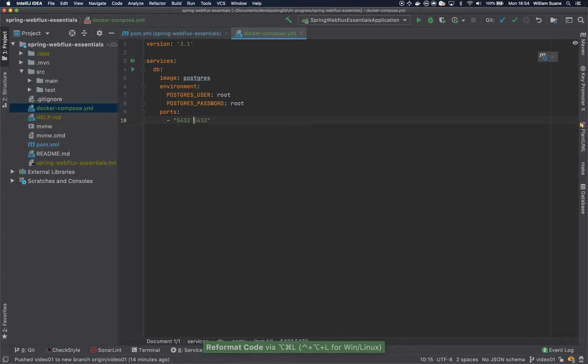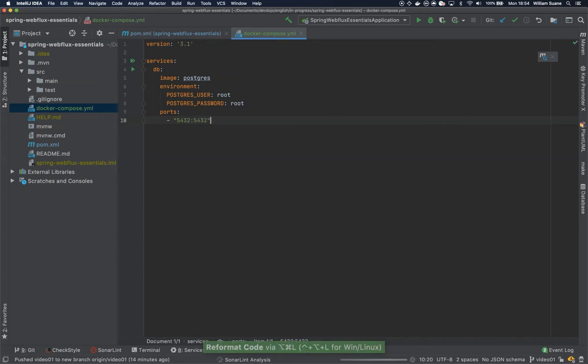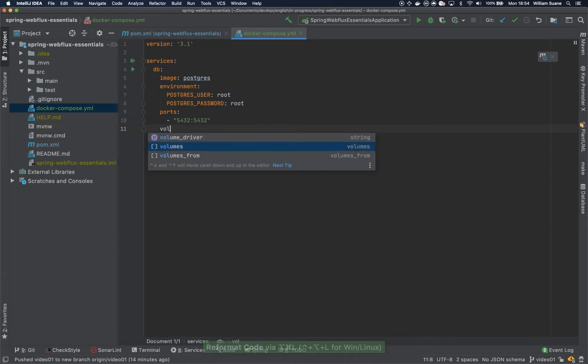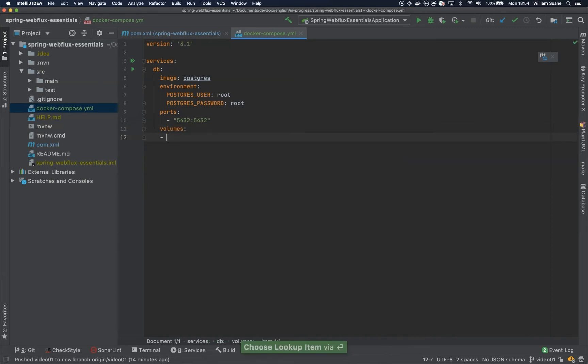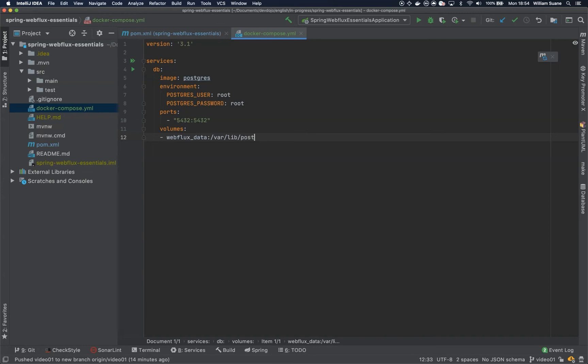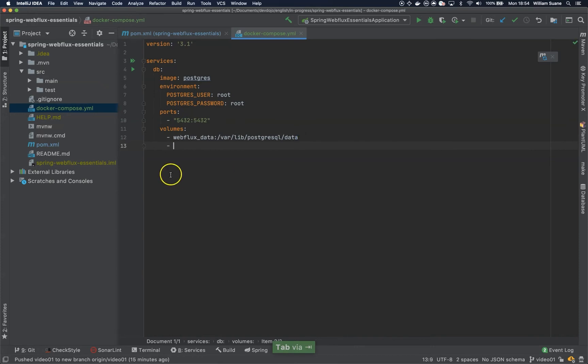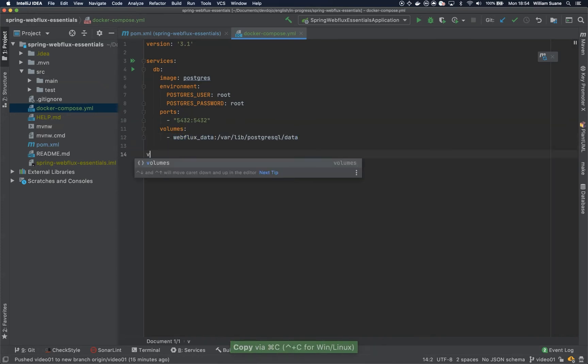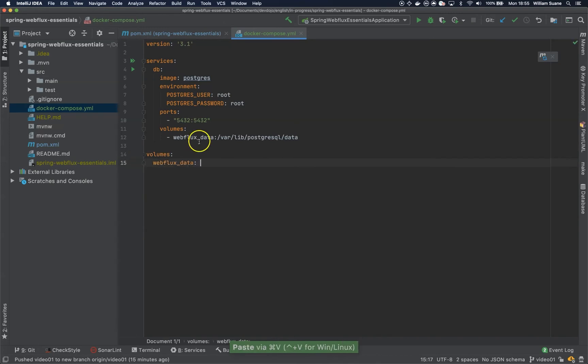Actually this is the wrong syntax, it should be like this. And then we can create the volumes here. Let's call this WebFluxData and let's map it to /var/lib/postgresql/data. This one should be right here. And then just copy this WebFluxData and you add here volumes, WebFluxData.